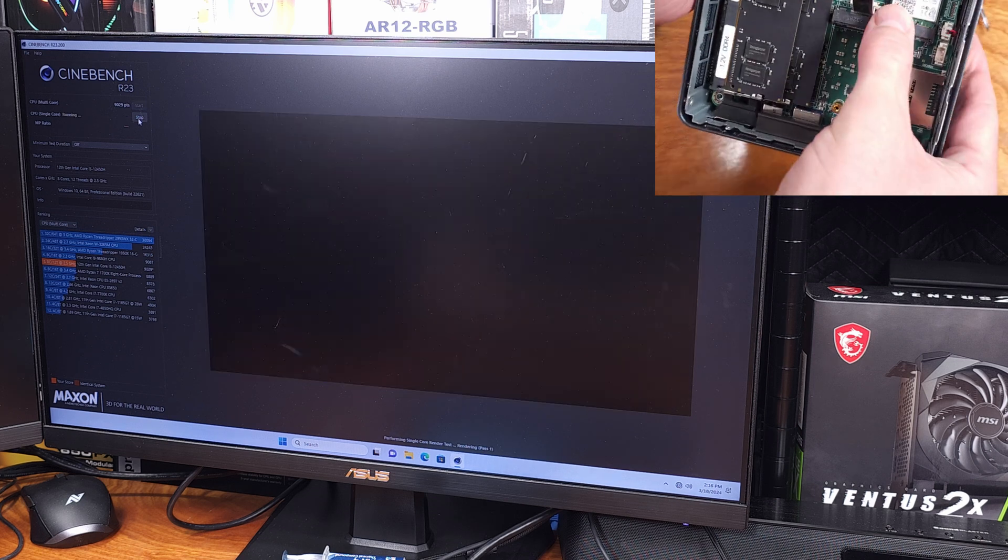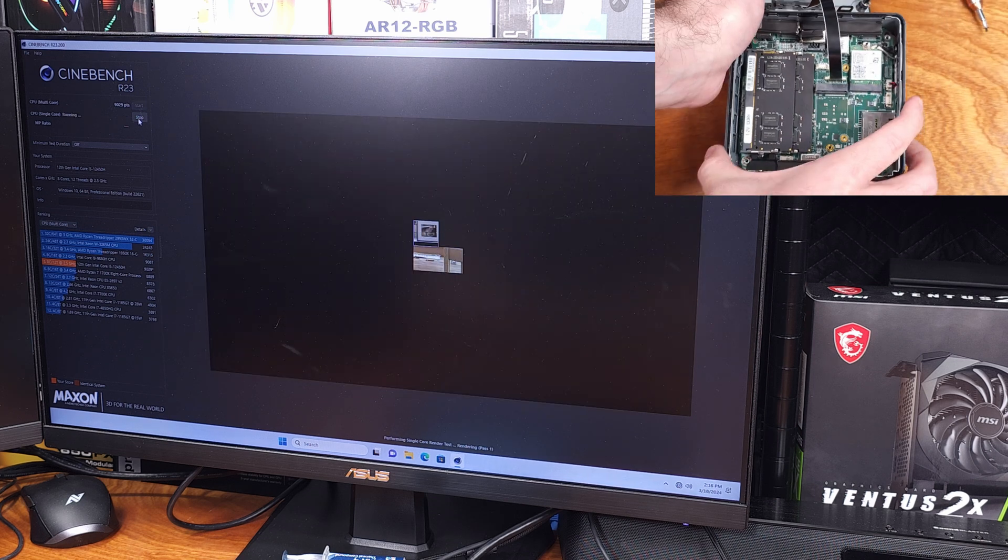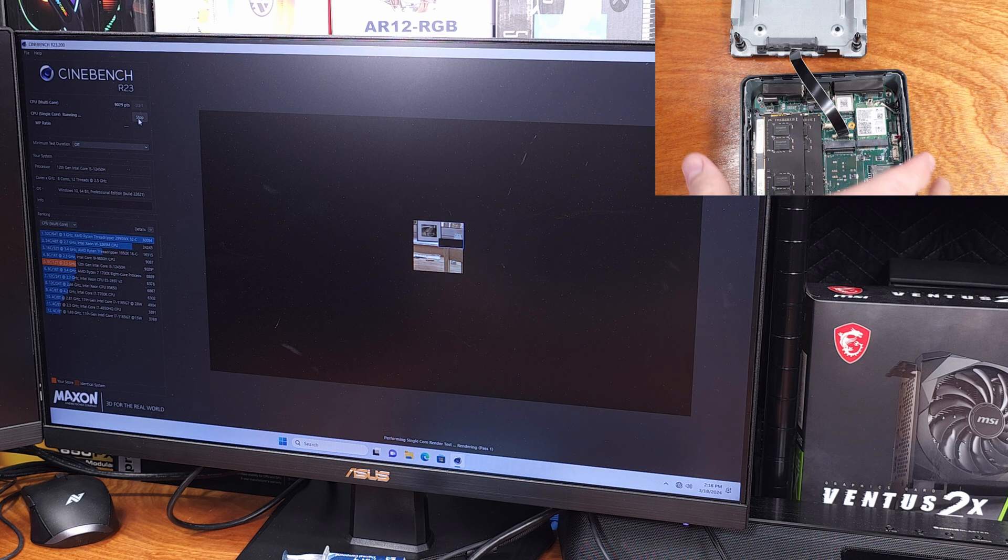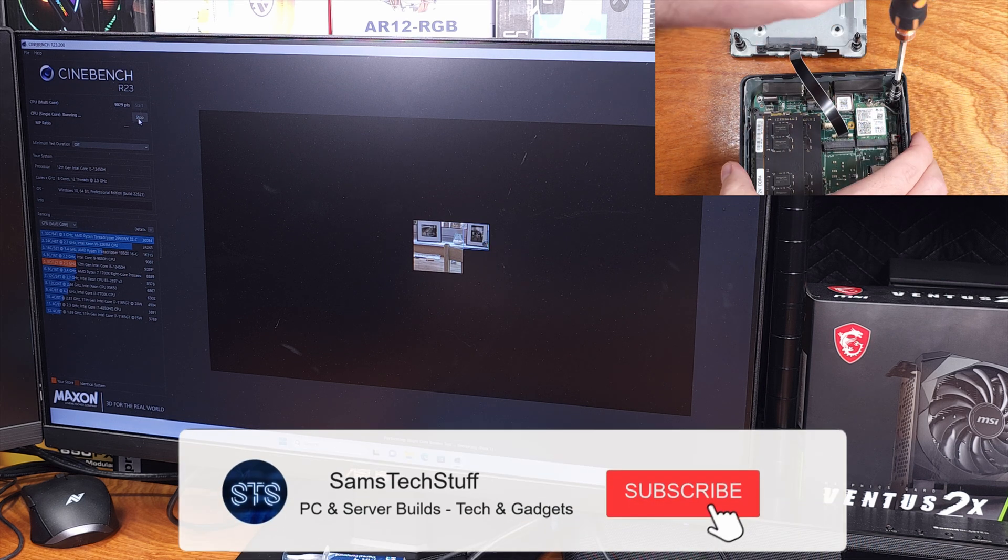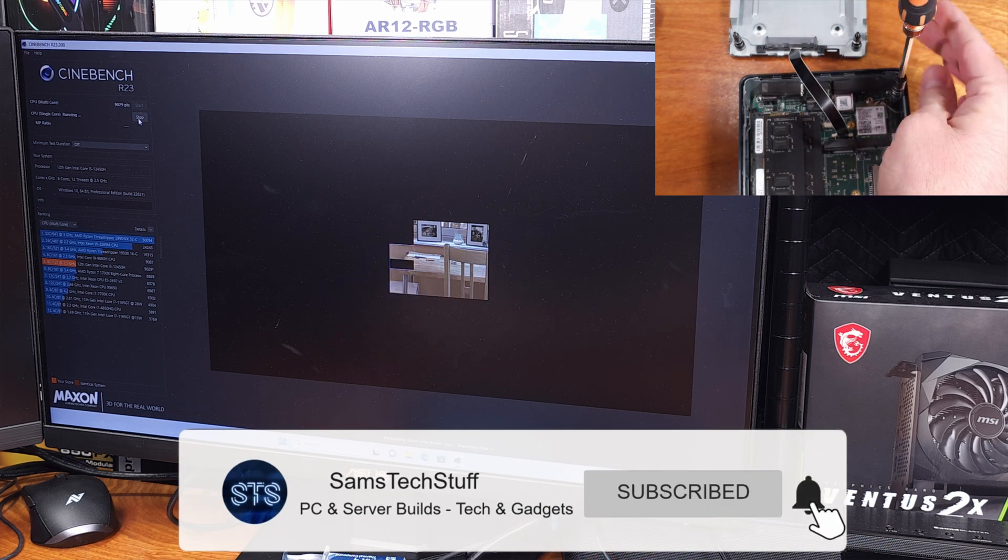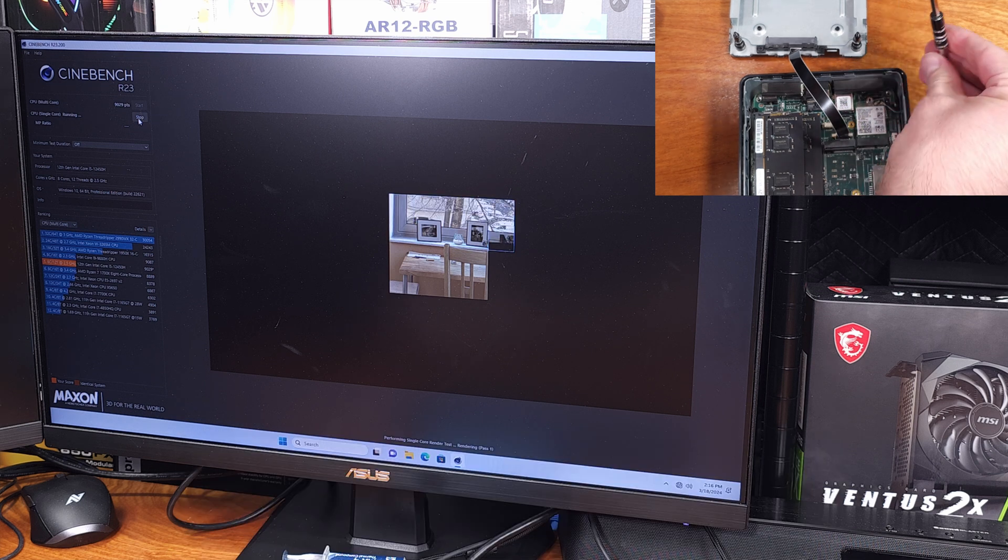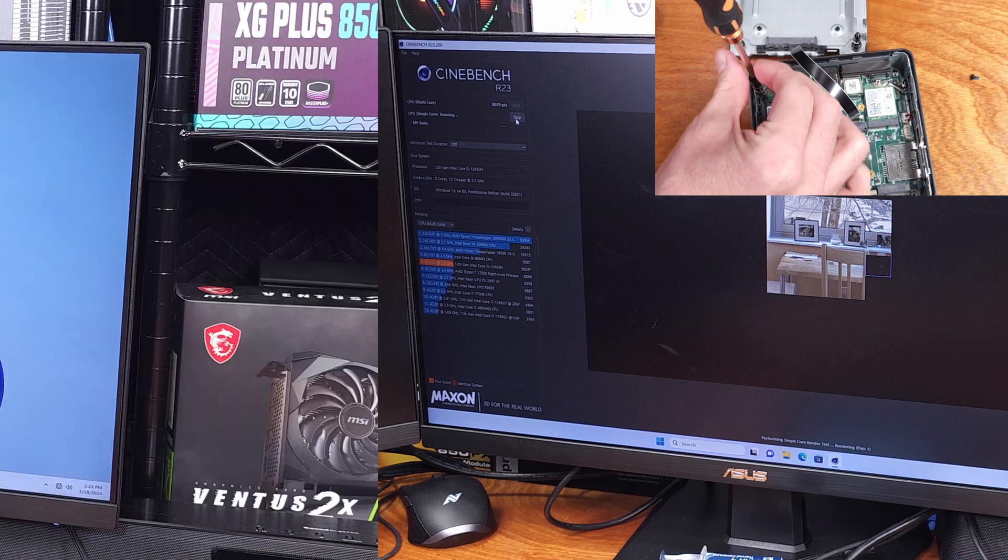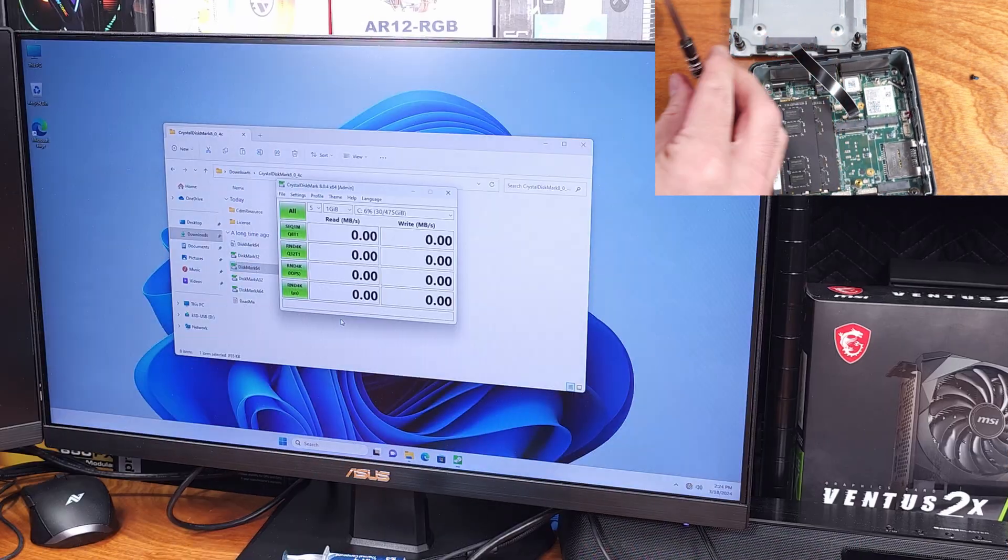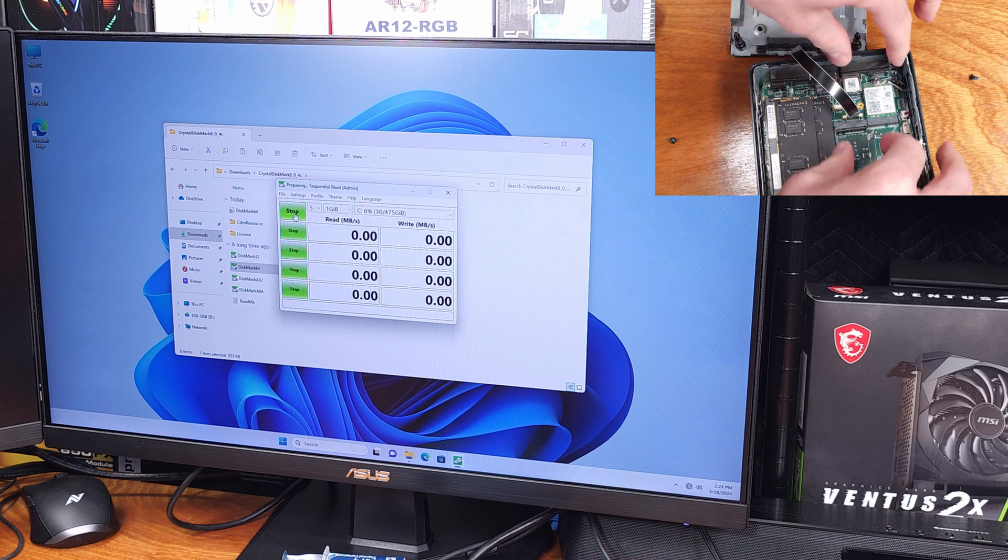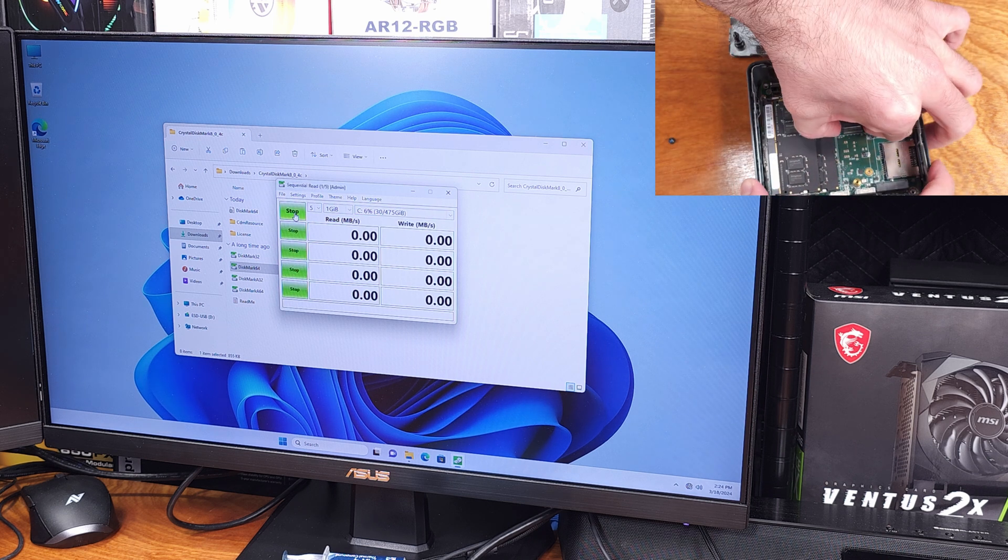As for the wireless connectivity, we're getting an Intel AX 211 adapter here. That means that we do have Wi-Fi 6E support for very fast wireless transfers. In my space, I was able to get about 1400 megabits per second, which is actually quite good for all the stuff in between my PC and my wireless router.